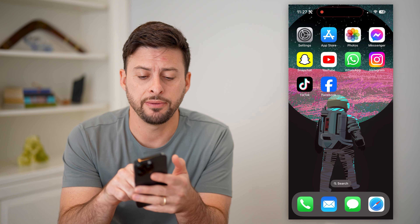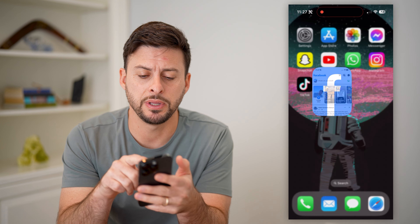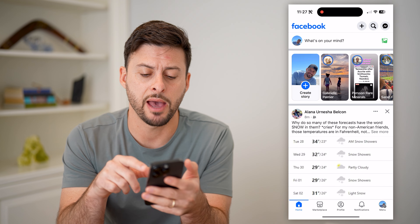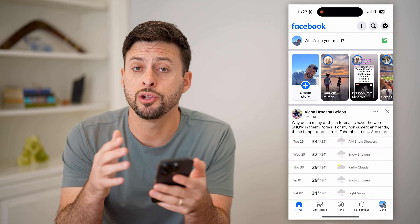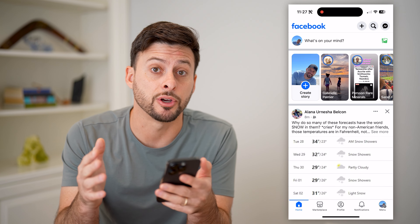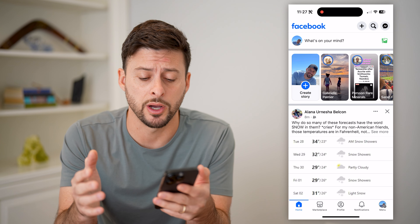Now I'm on my iPhone. Let's open up the Facebook app here. You can do the same steps on Android as well.